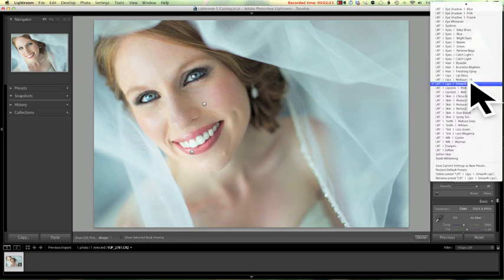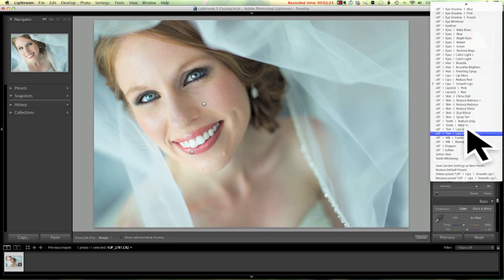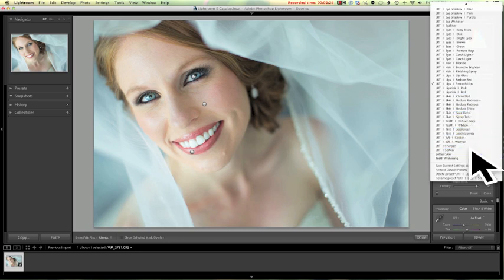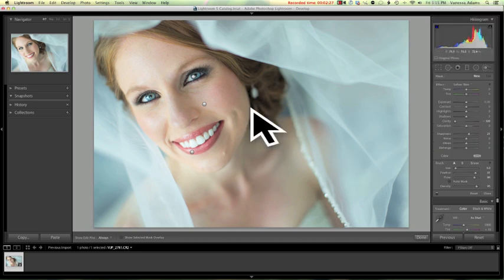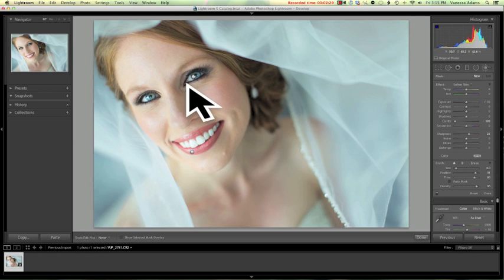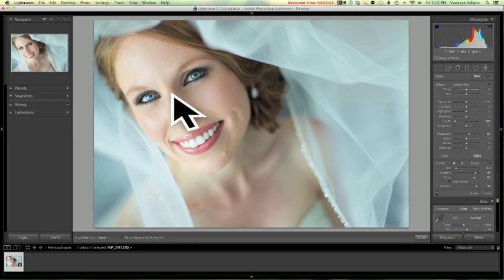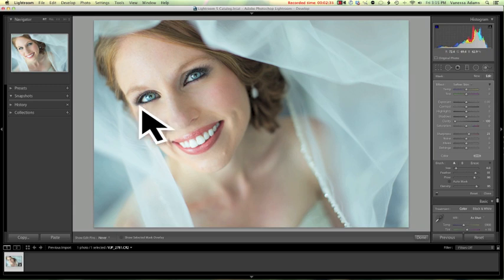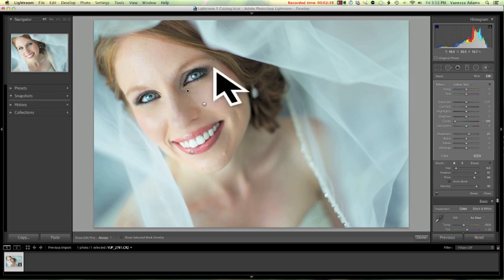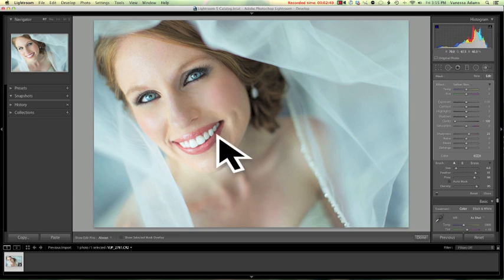Next, what can we do? What else? Soften skin. Yeah, let's do that because just under her eyes, everyone needs a little softening around here. Perfect. And I like that it's not too intense. I have my settings, my density set up a little bit and I could adjust it if I wanted to, but this looks pretty good.